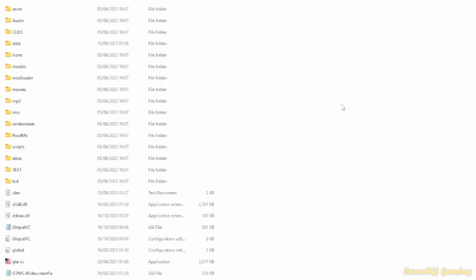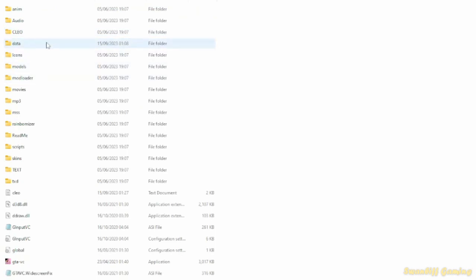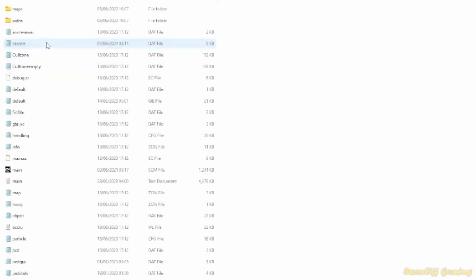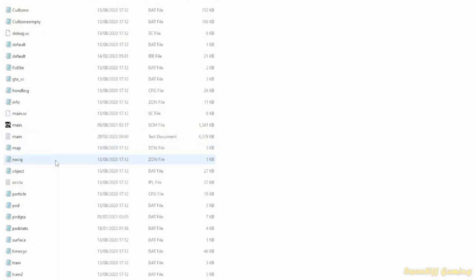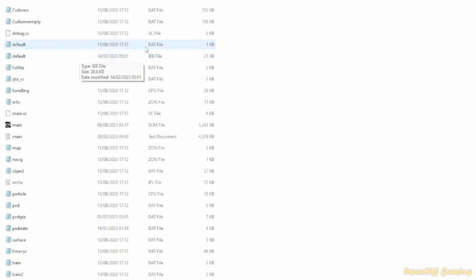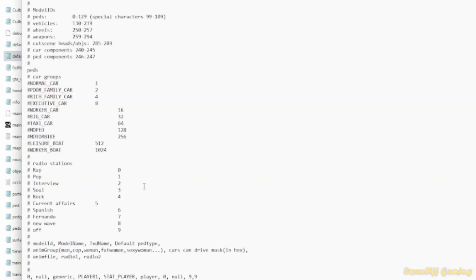Okay. Next up, I shall show you how to make gang members drive civilian vehicles. So once again, we find your Vice City directory. We go into data once again. We scroll down and find default IDE. Not that. IDE.